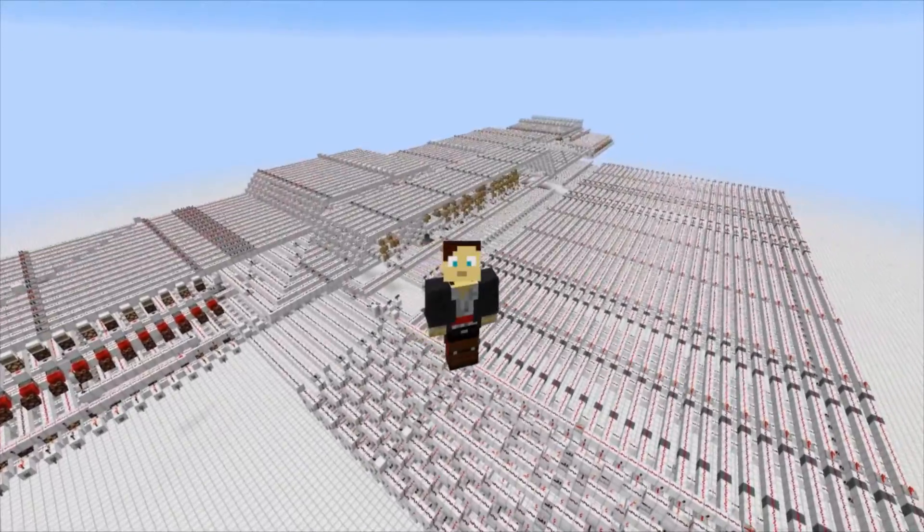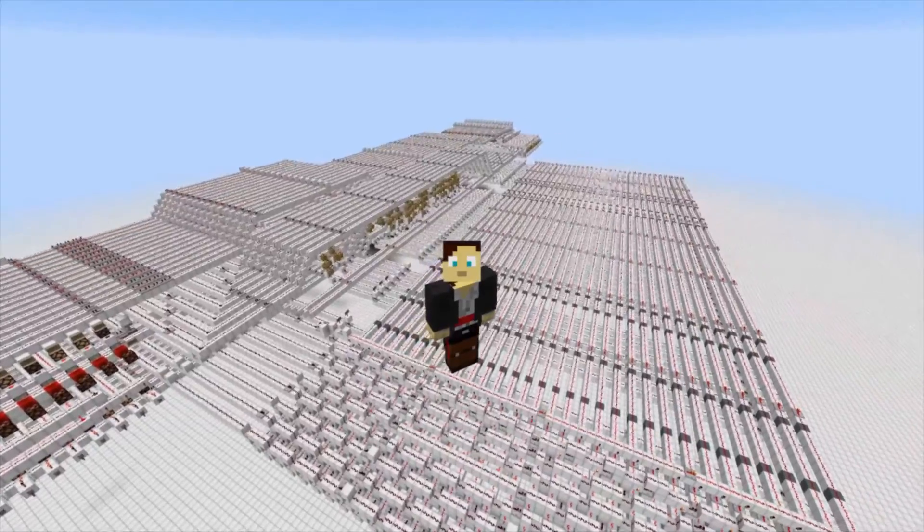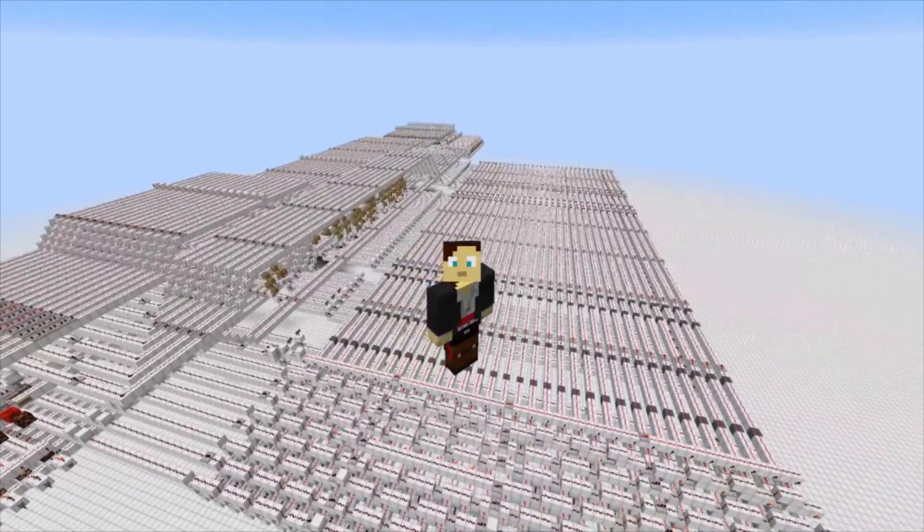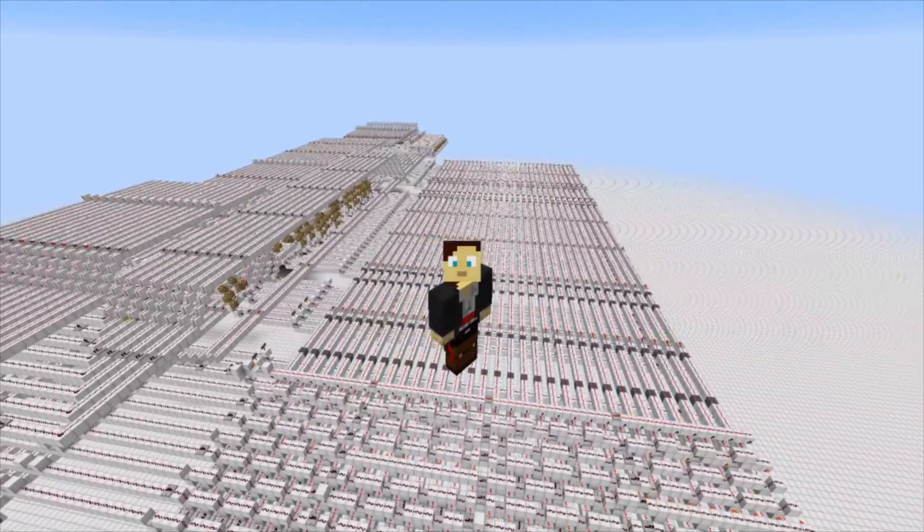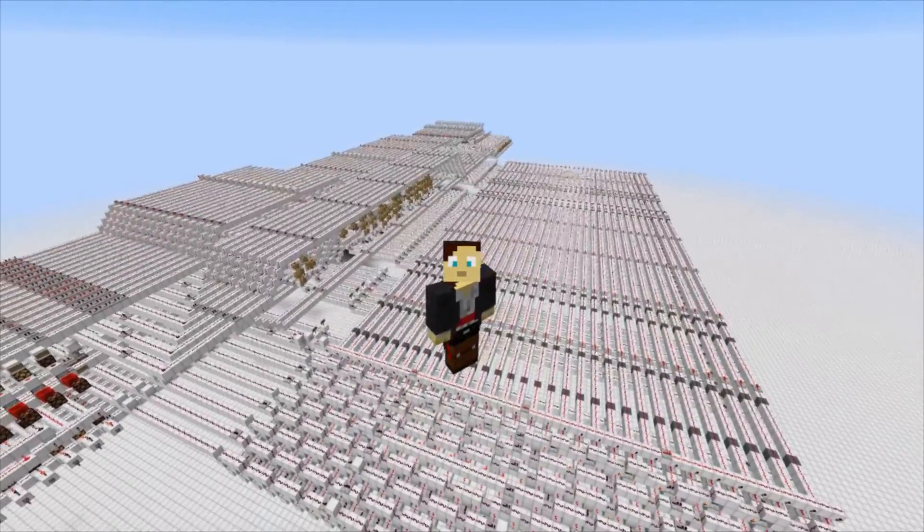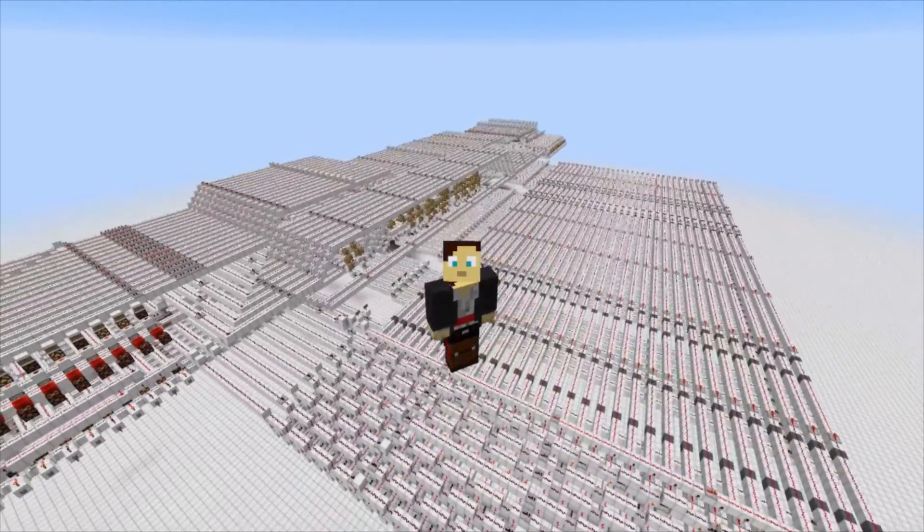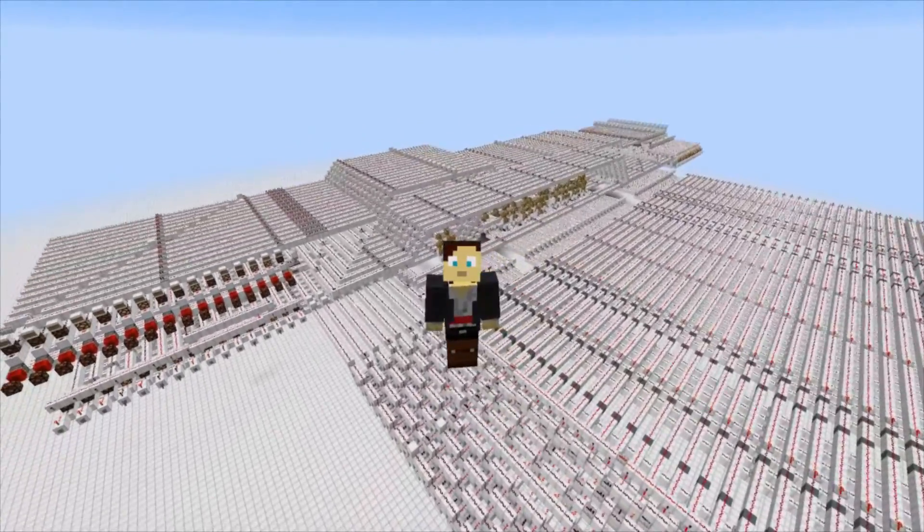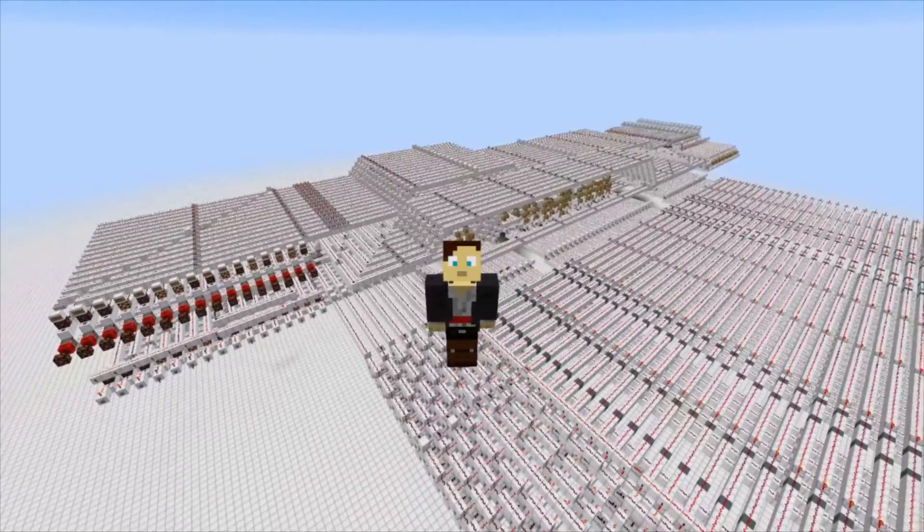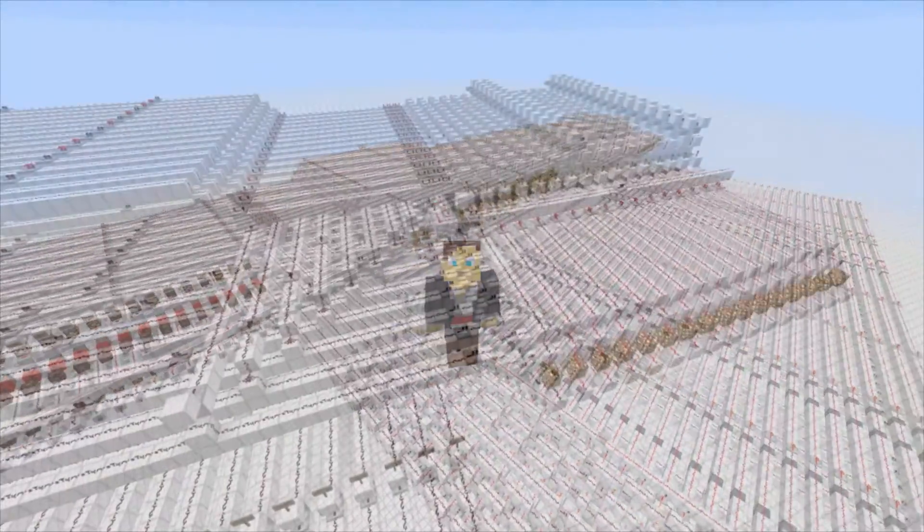In the last episode, we added RAM and I.O. to our computer, which allowed us to introduce data to the computer during execution, store it, and then send it back out. In today's episode, we're going to be covering the stack, what it is, and how it's used in a computer.